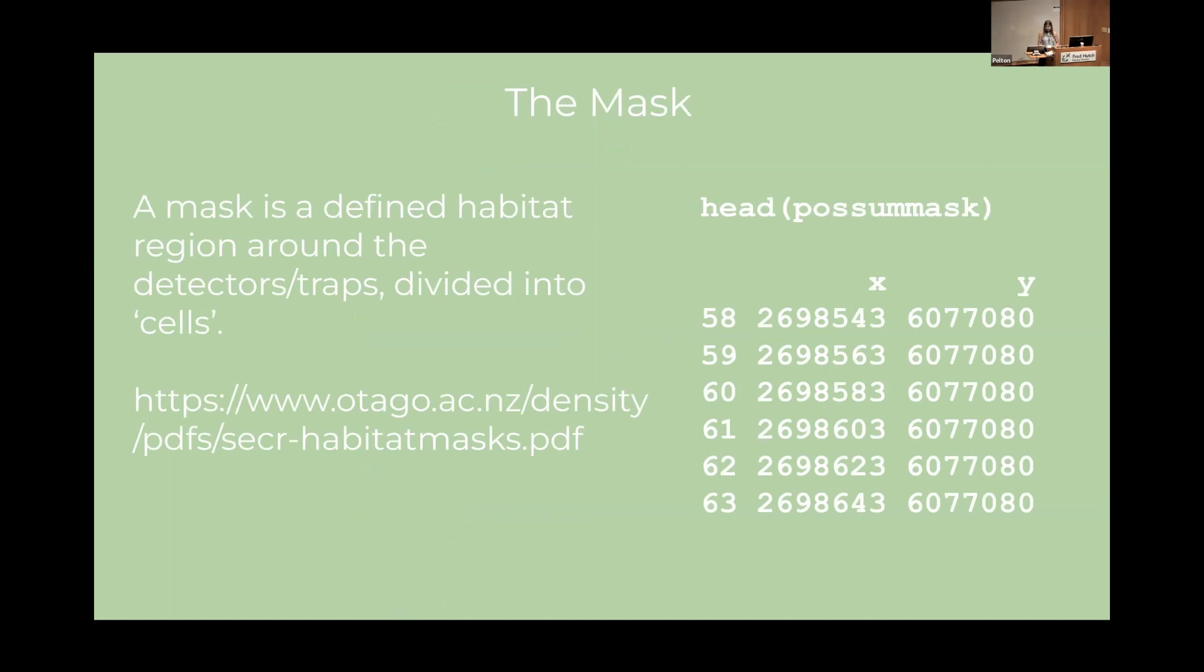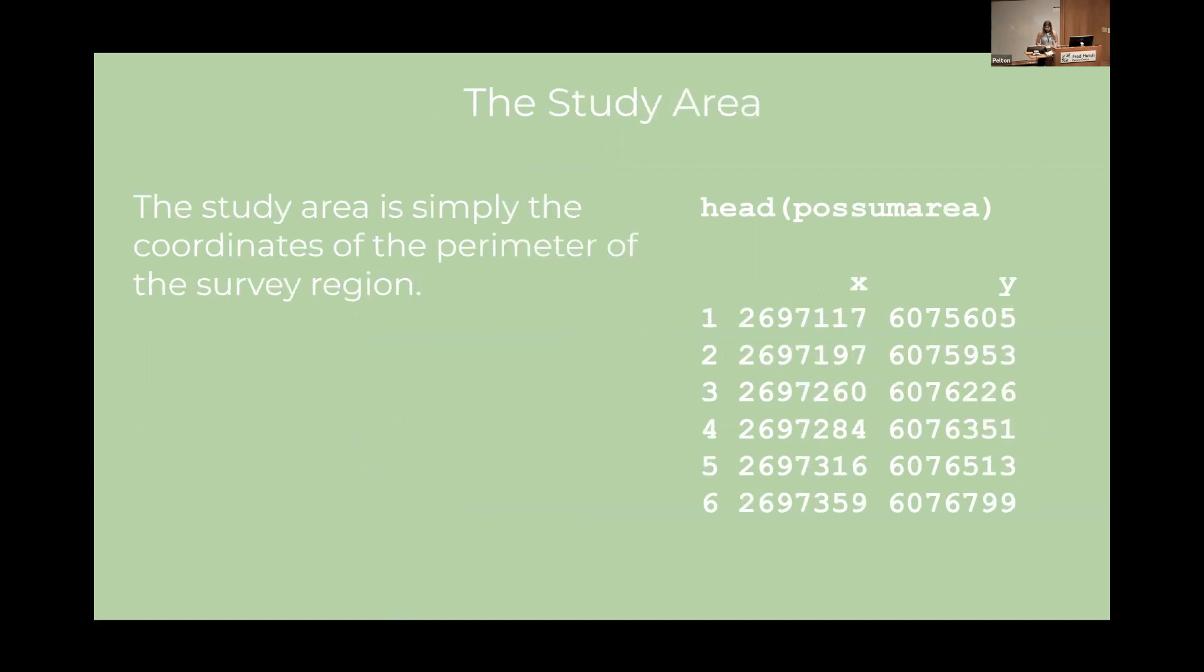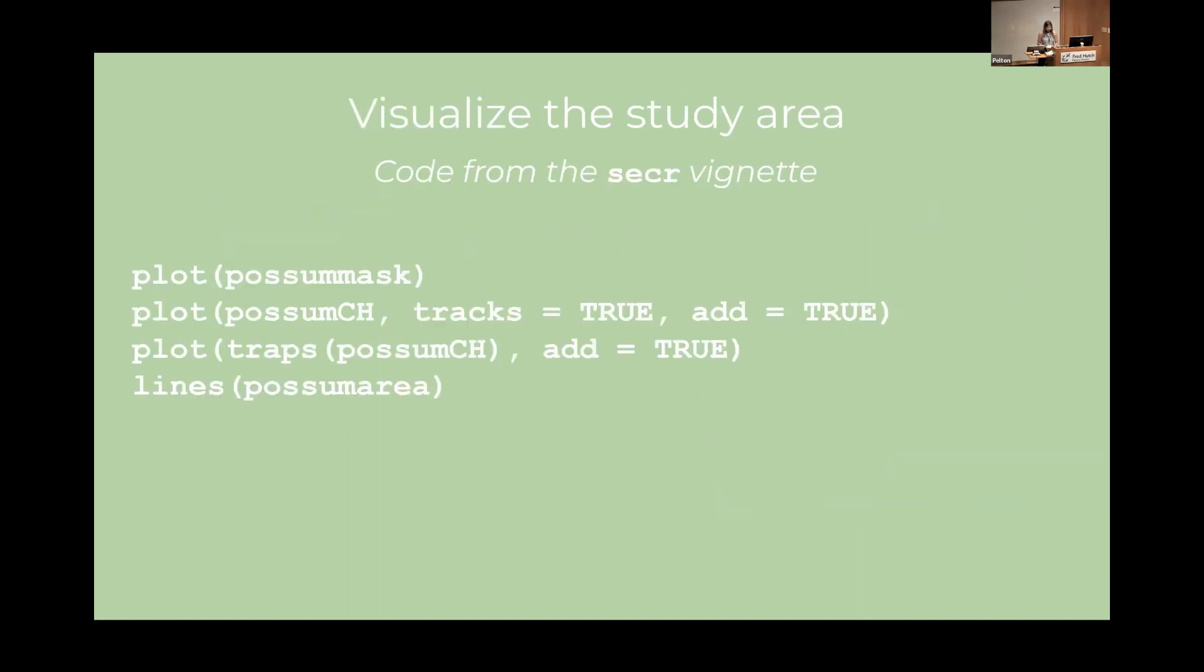So a mask is simply the region that is defined as the habitat of interest. And we divide it into many cells which the coordinates can be found in possum mask. And as you may guess the study area is the boundaries of the study area. So we'll start by visualizing what's going on. I'm using some code from the secr documentation.